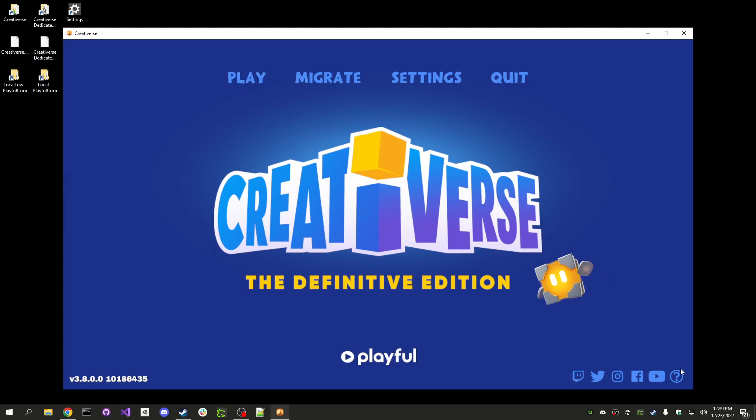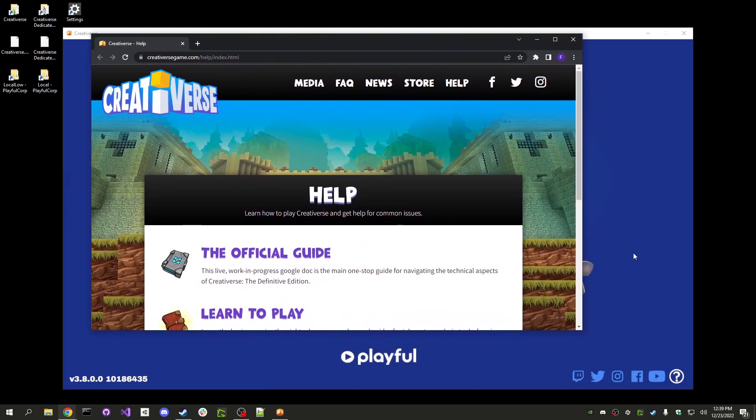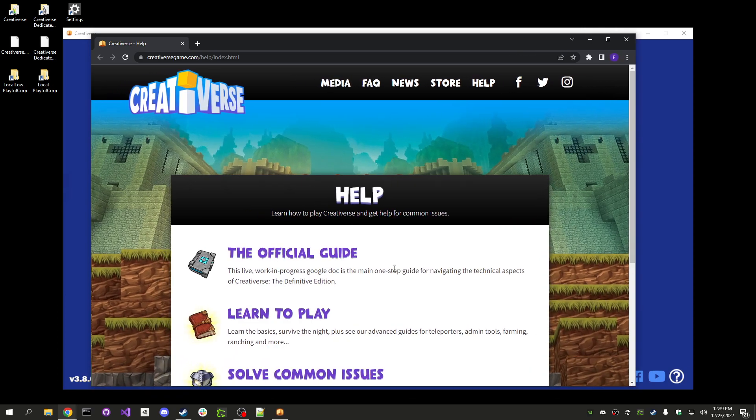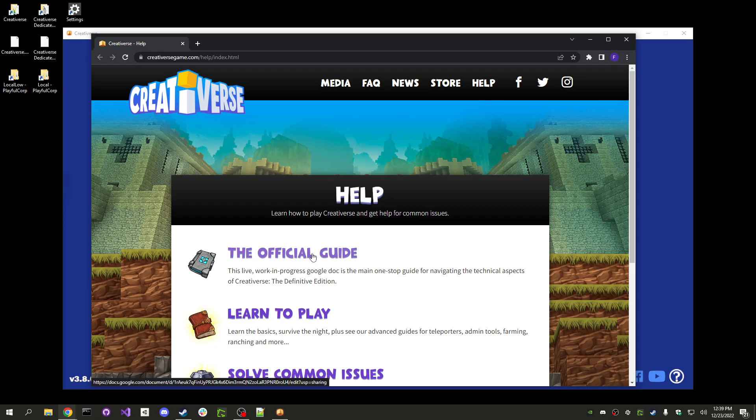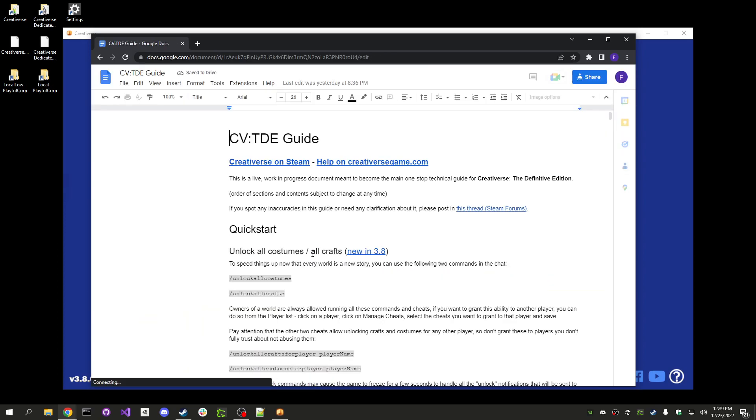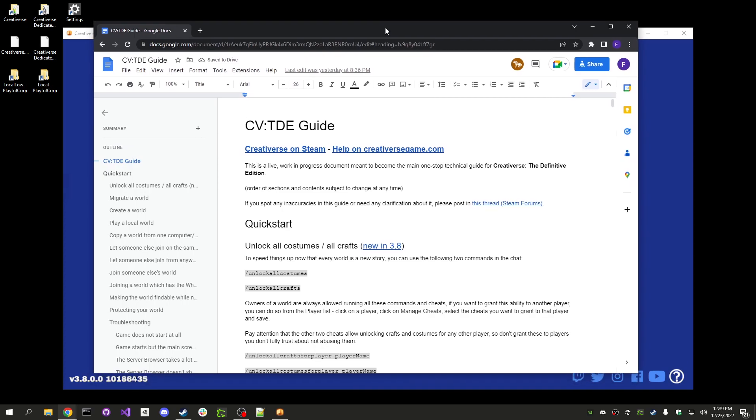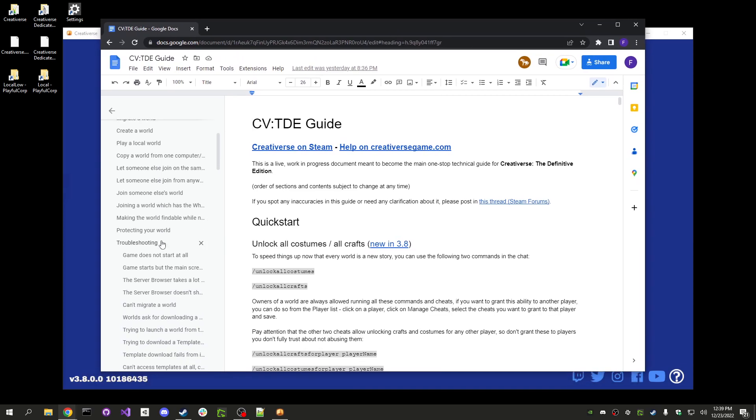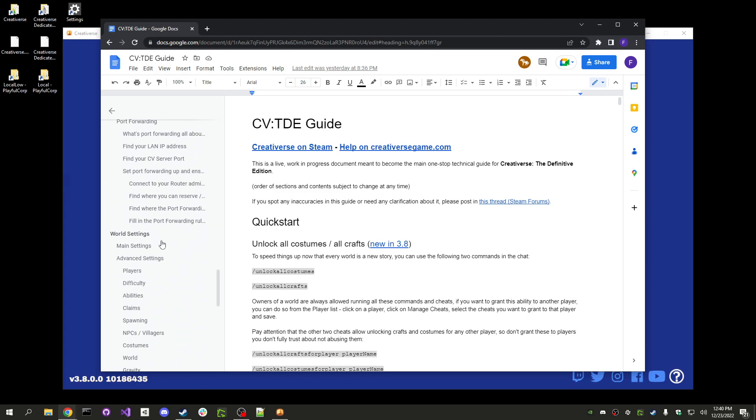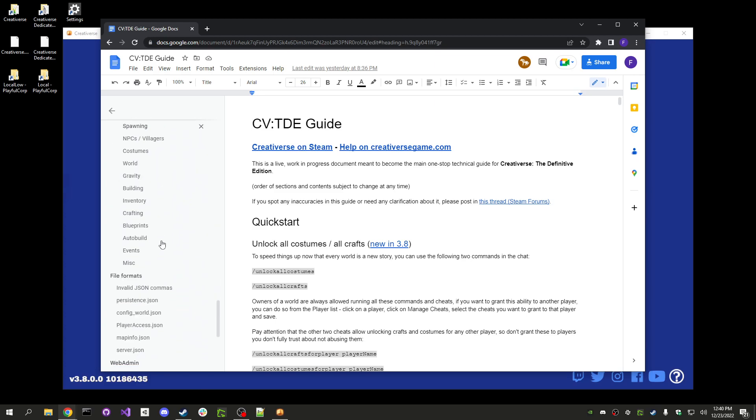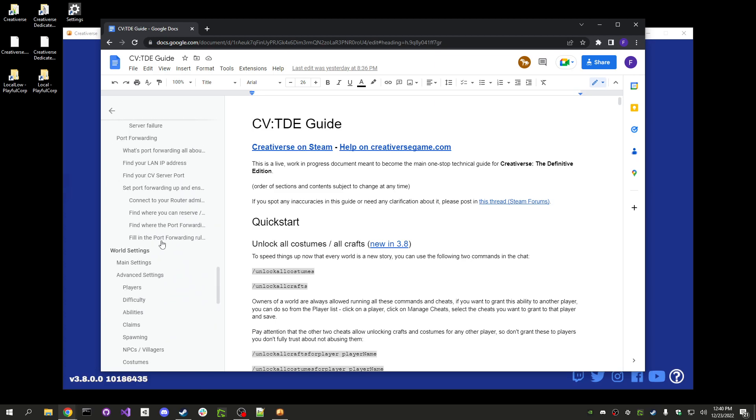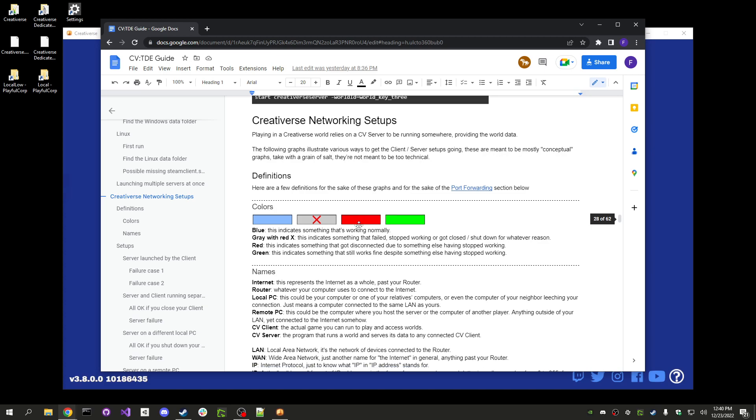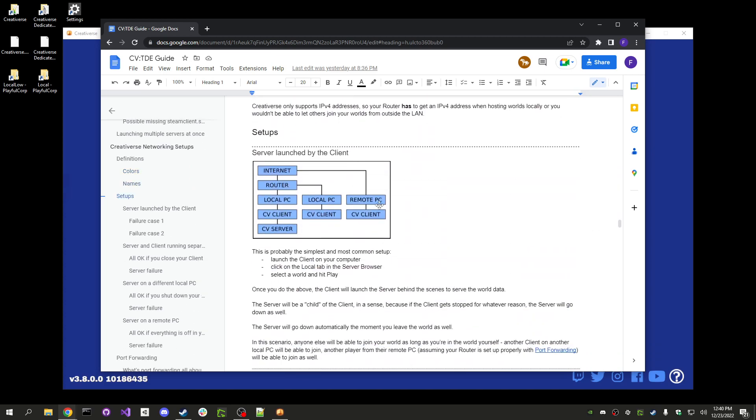Actually, let's go straight over to the help pages. As you can see, it has opened the help pages on the Creativerse game website. And here you can see the link to the official guide which leads you to this Google document. And here there is a table of contents and one of the sections is about the networking.